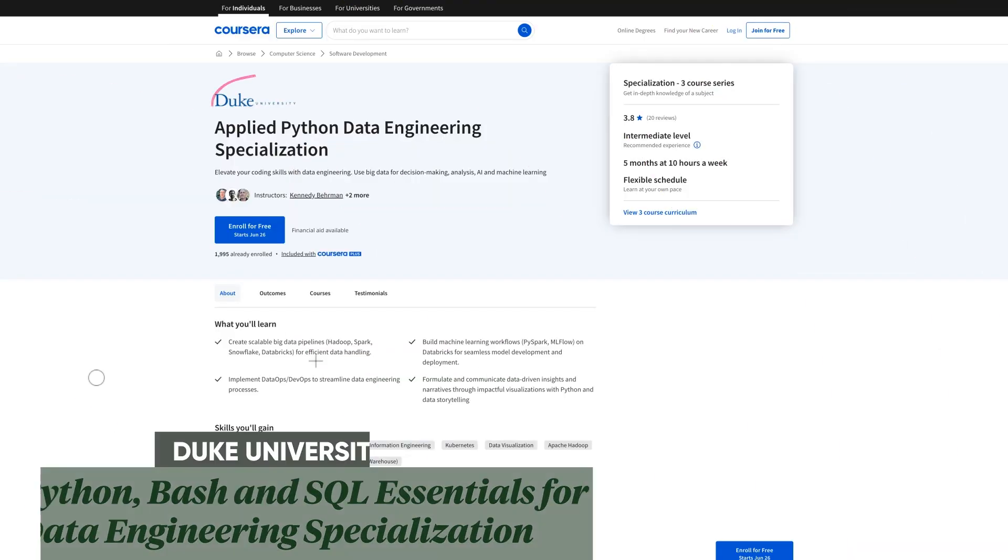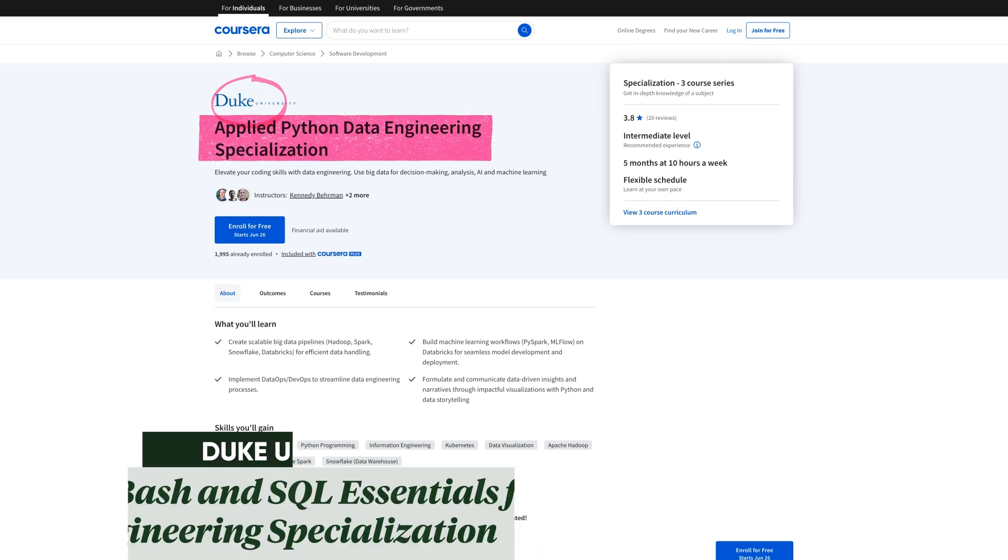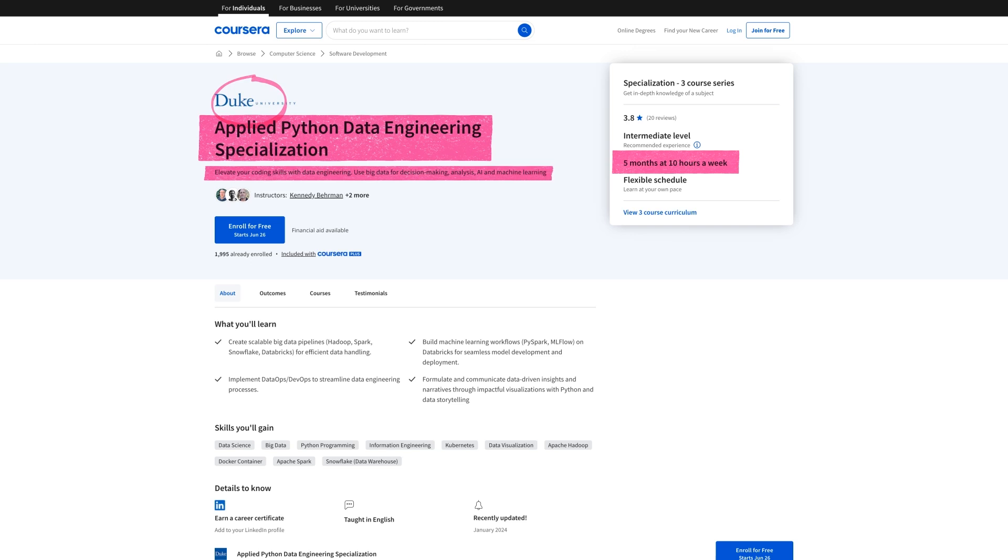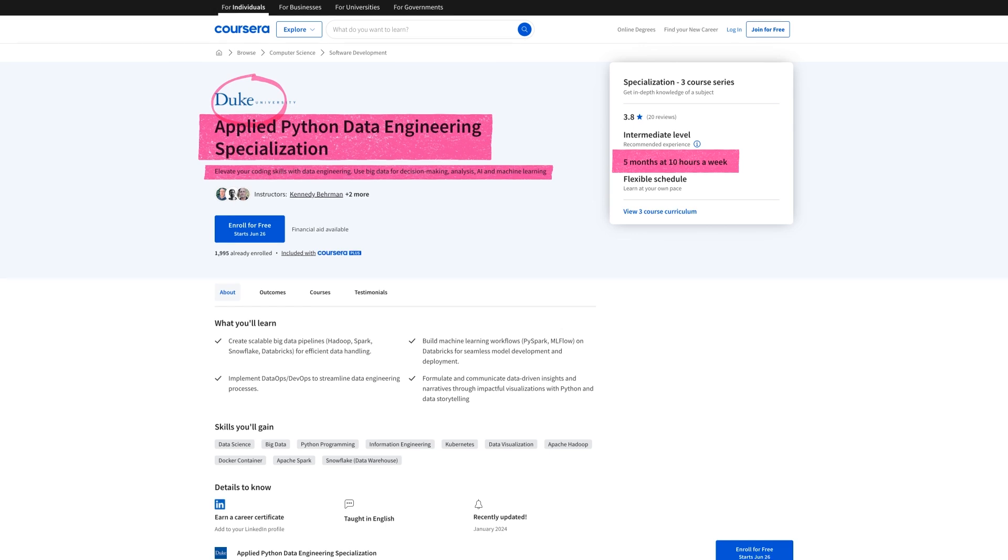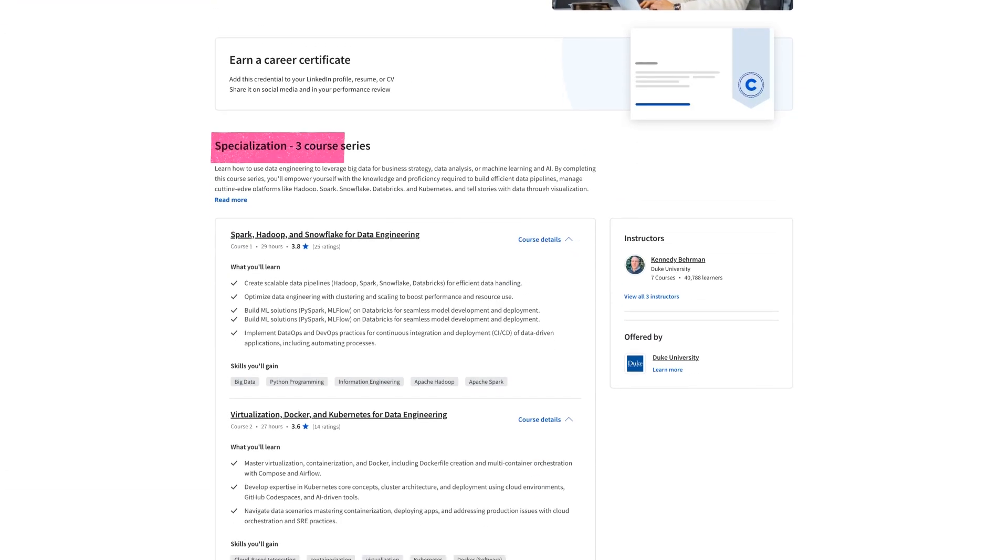Now, the next course on the list is also from Duke, and it's pretty similar, and it's called Applied Python Data Engineering Specialization. I do have some pros and cons, so wait a moment. This one requires a stronger mathematical foundation and programming knowledge. It's five months at 10 hours a week, and it's slightly longer than the other one. But this one actually focuses on elevating your coding skills with data engineering and using big data for decision-making, analysis, AI, and machine learning.